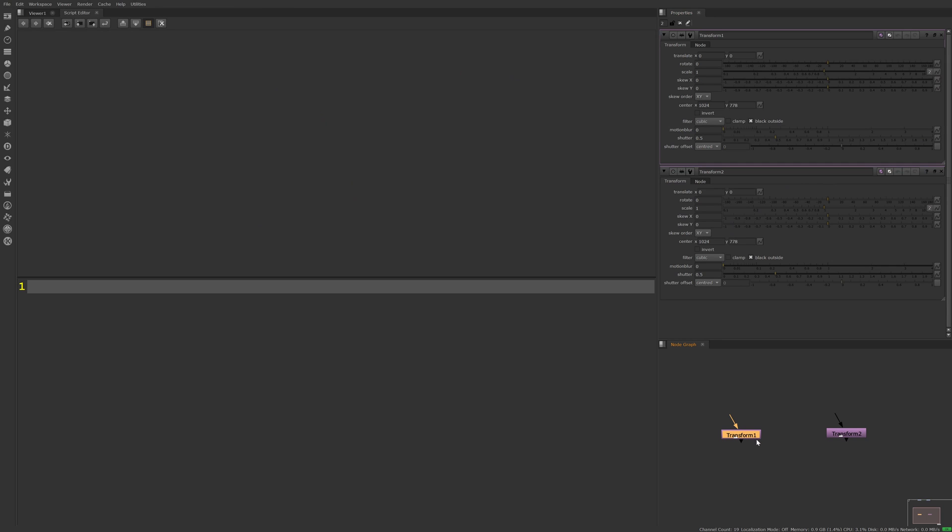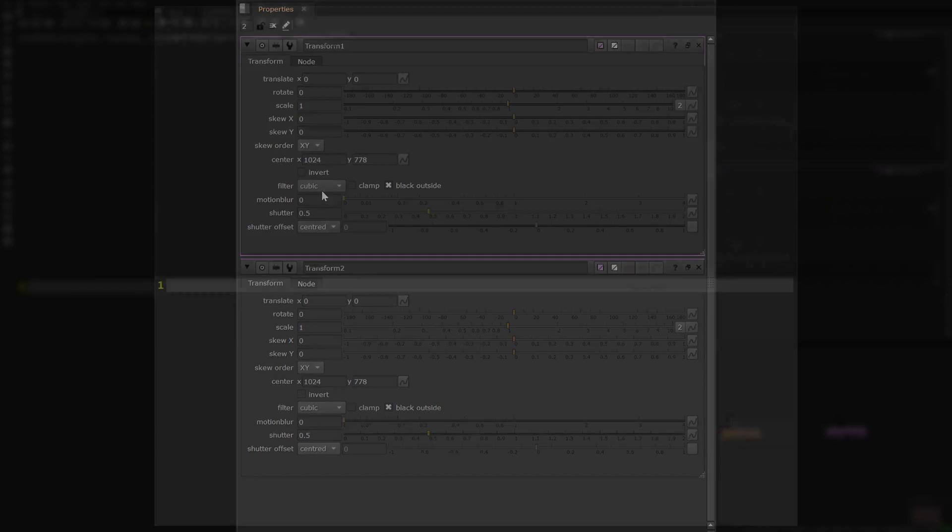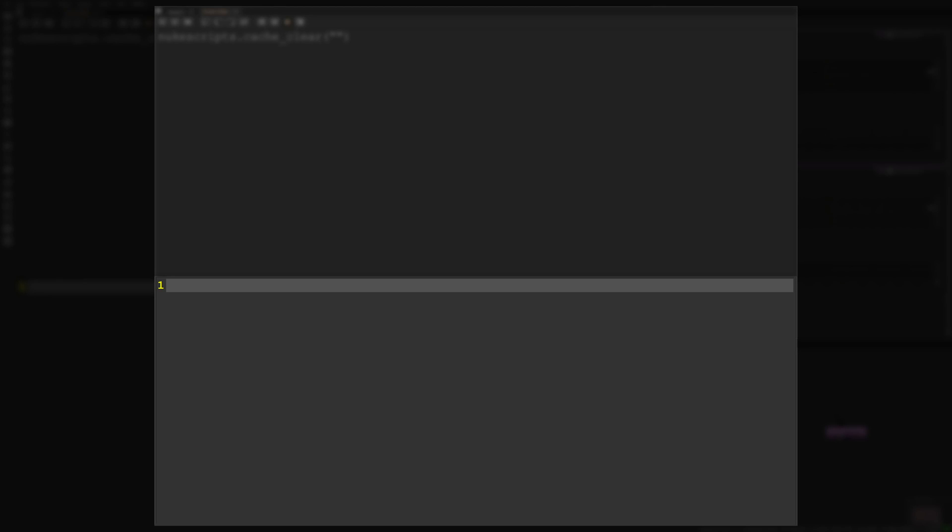In the following example, we're going to be expression linking transform2's filter knob to transform1's filter knob. Let's write one quick line of Python to help us do this in the script editor.